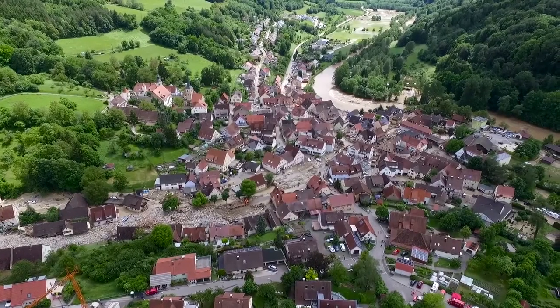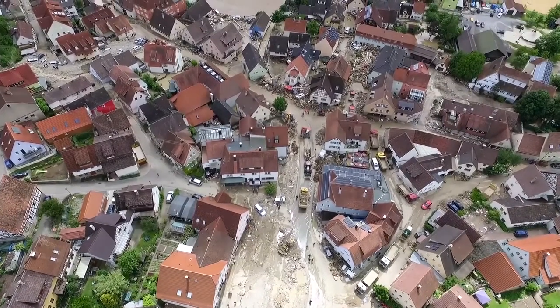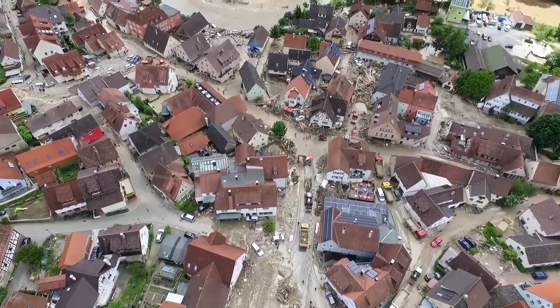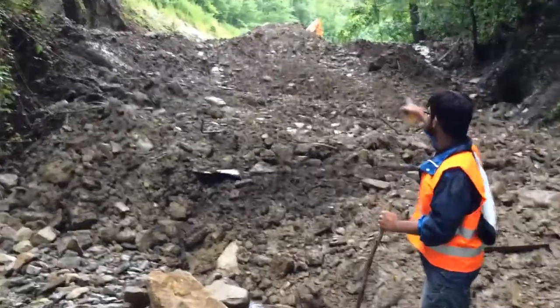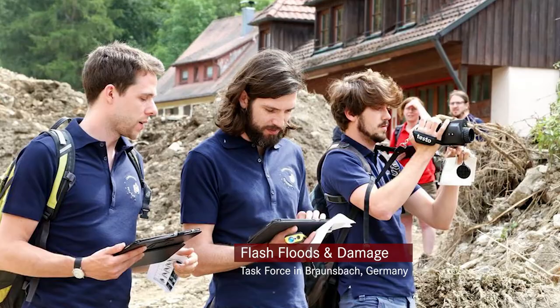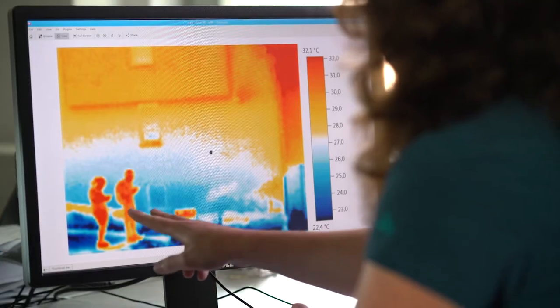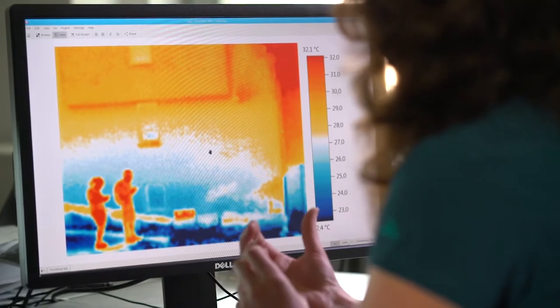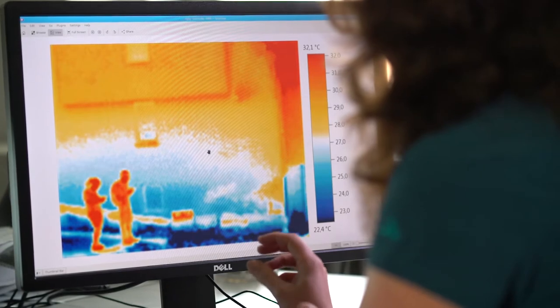Last year we had a task force on the flash flood in Braunsbach. That event severely hit the village of Braunsbach, which is actually a very small town, and the students went into the field and mapped the discharge processes, but also the damage processes that were visible in the field. We were there with tablets, collecting data from each building that was damaged — estimating the water level at that building, how severe the damage was, and whether they had any prevention measures. That's a picture from a thermal heat camera: in front we have two human bodies shown in red because they are warm, and in the background the cold temperature shows up to which level the water was.